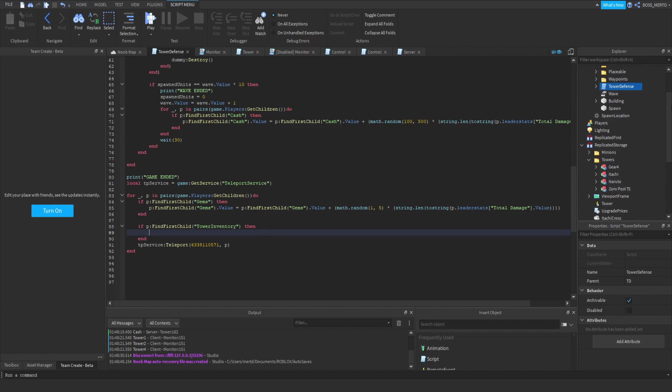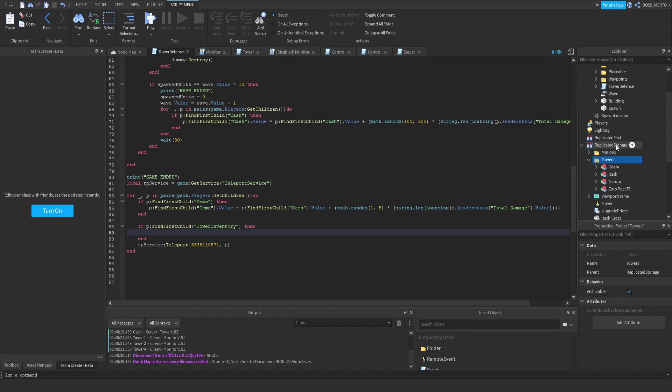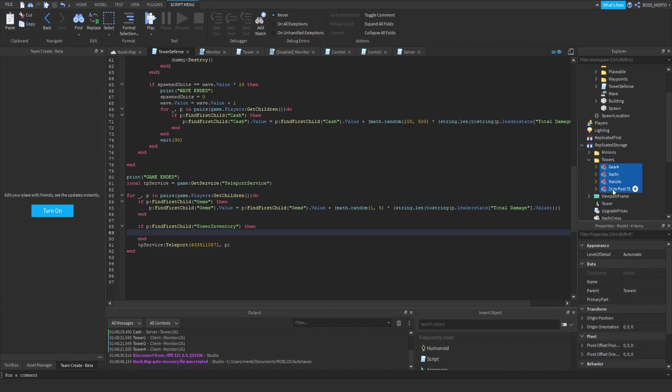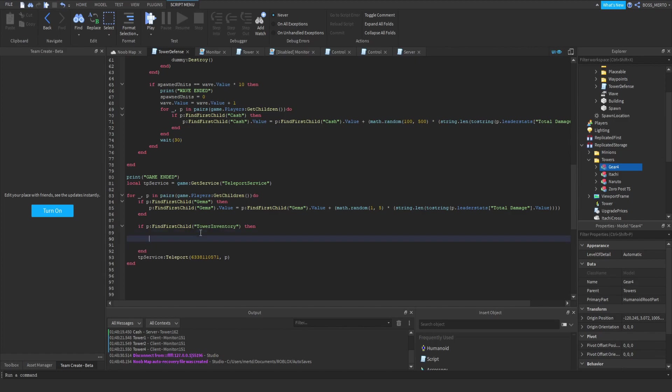We are going to check that the player contains this tower inventory folder - find first child tower inventory. If that's the case, then we are going to add a random tower inside. You can of course change that if you want, but I'm going to make it random just for this video.